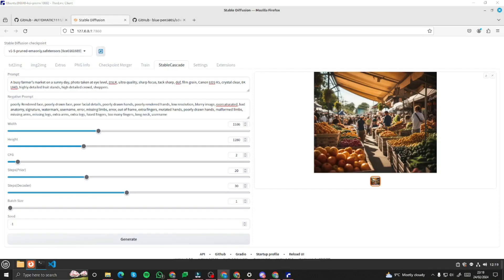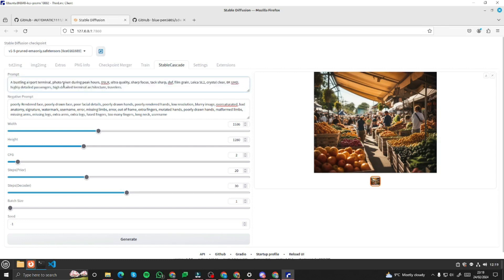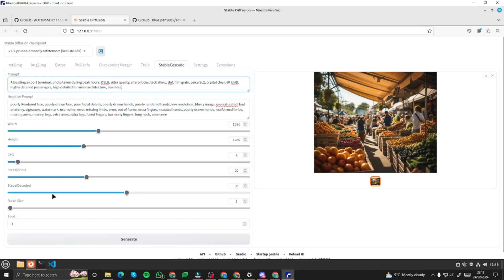For our first photorealistic example, the prompt is: 'a bustling airport terminal, photo taken during peak hours, DSLR, ultra quality, sharp focus' — with all the important elements needed for Stable Diffusion models. We're using the universal negative prompt, CFG for realistic images looks good, and I'll increase batch size to 2 to get two variations.